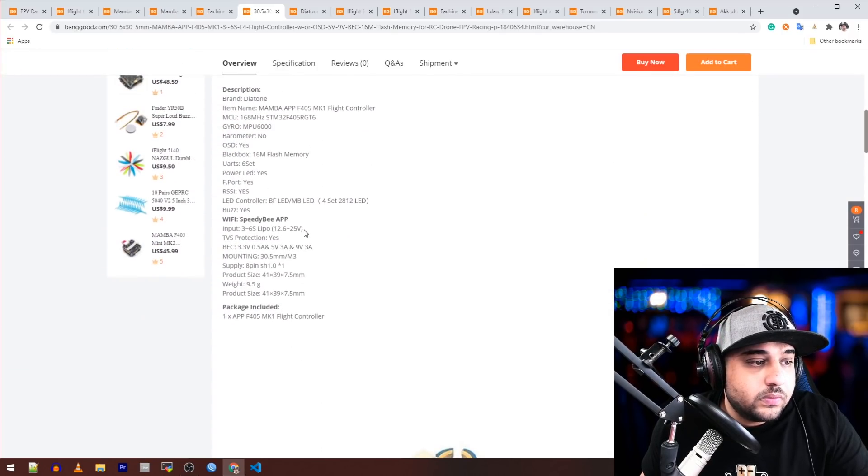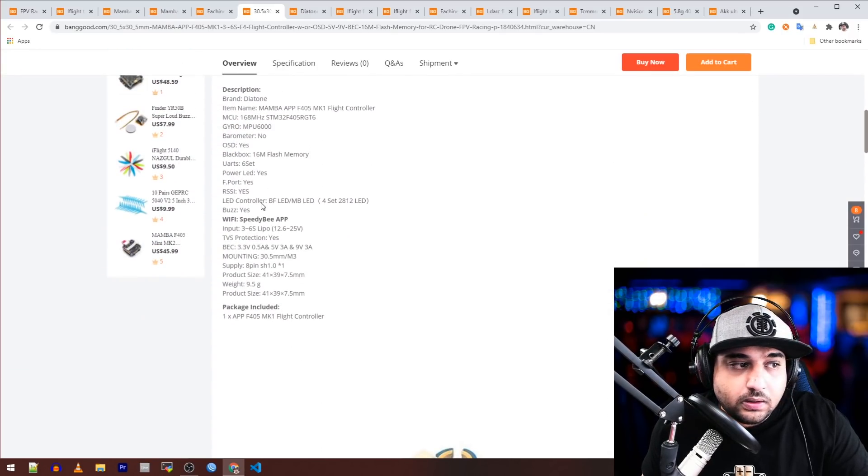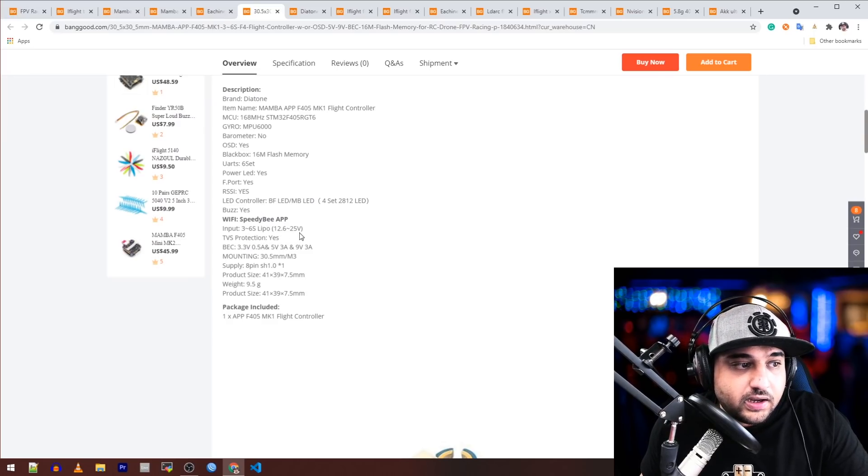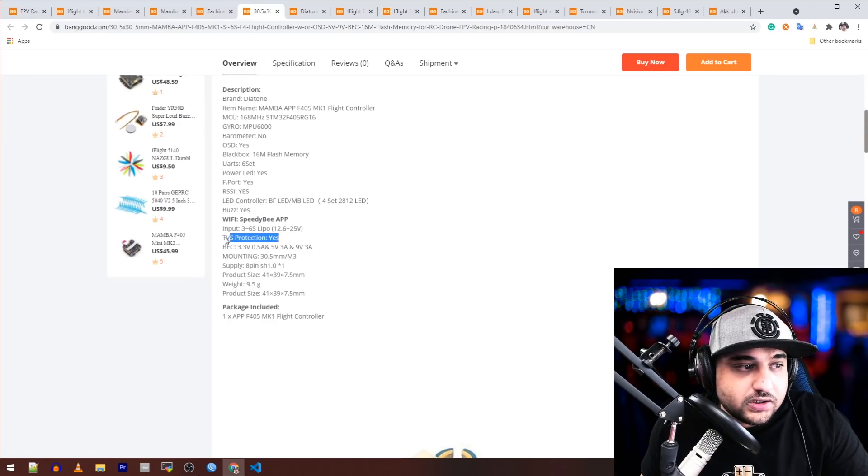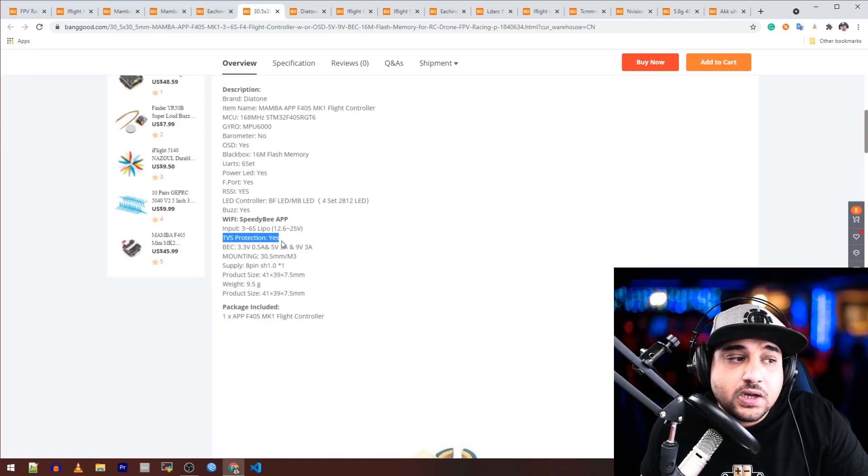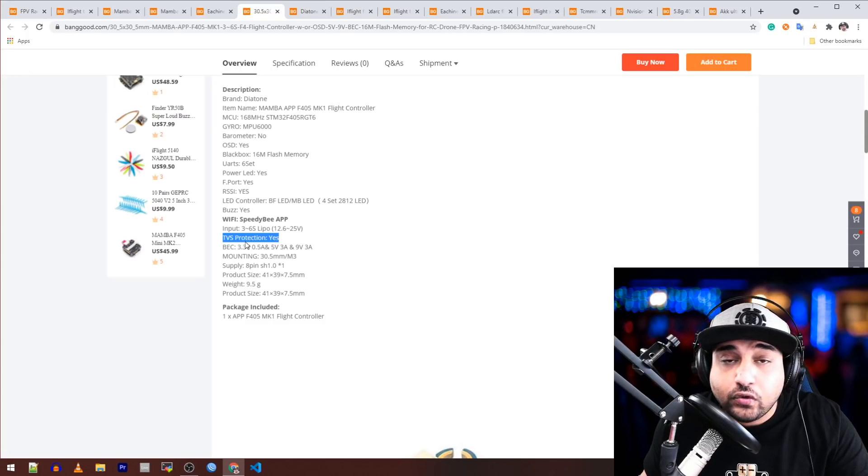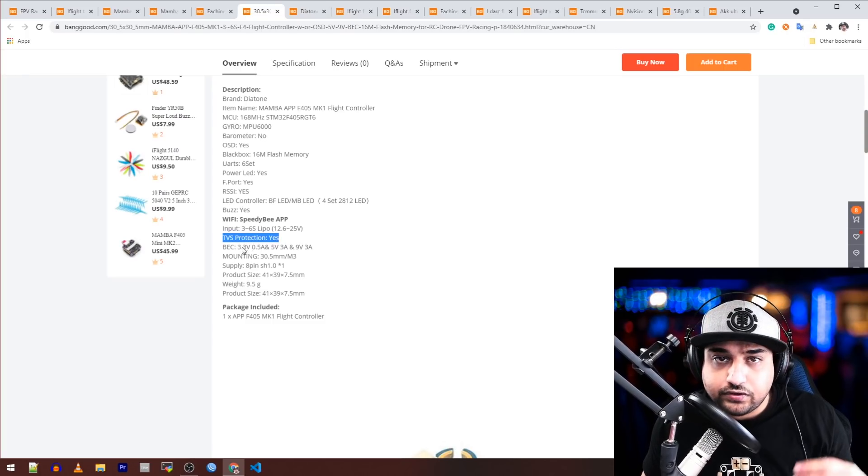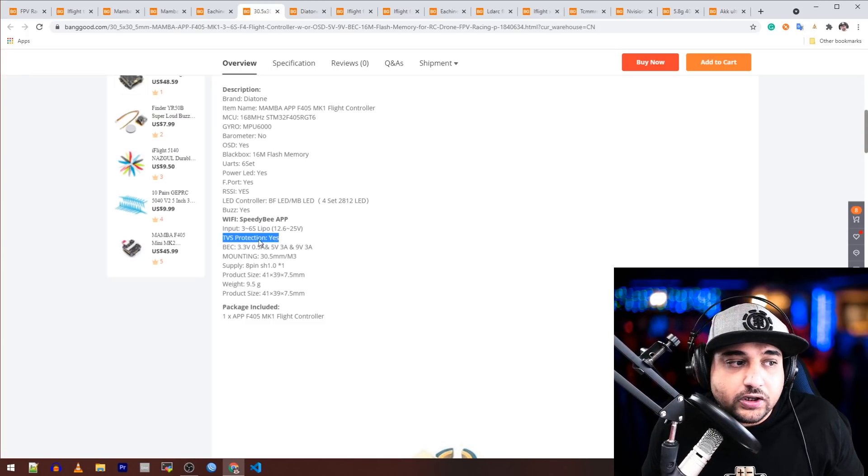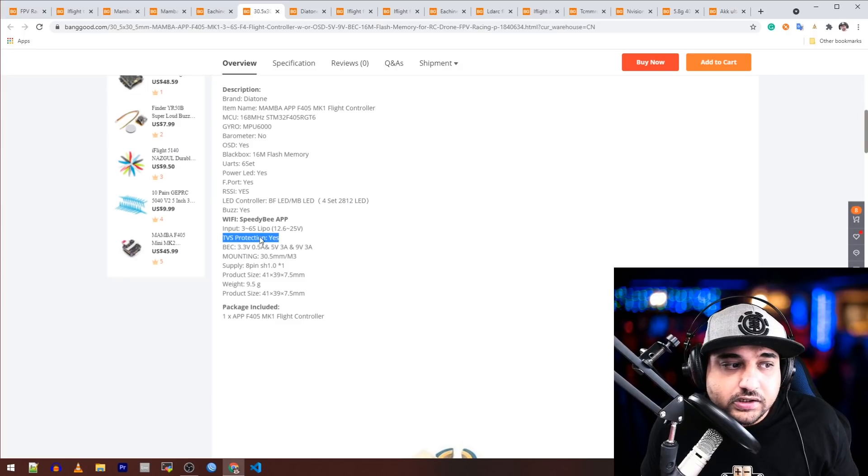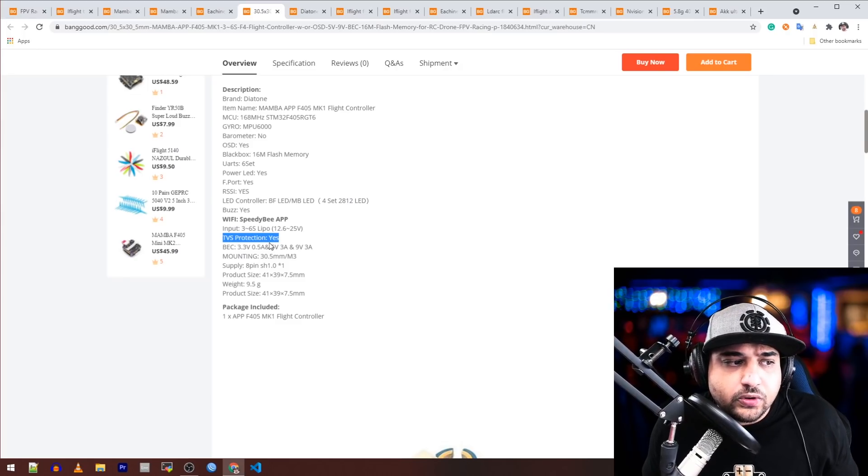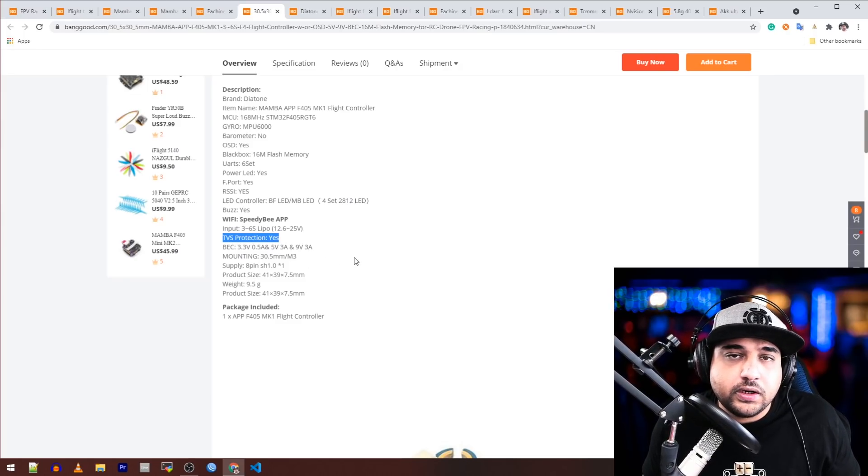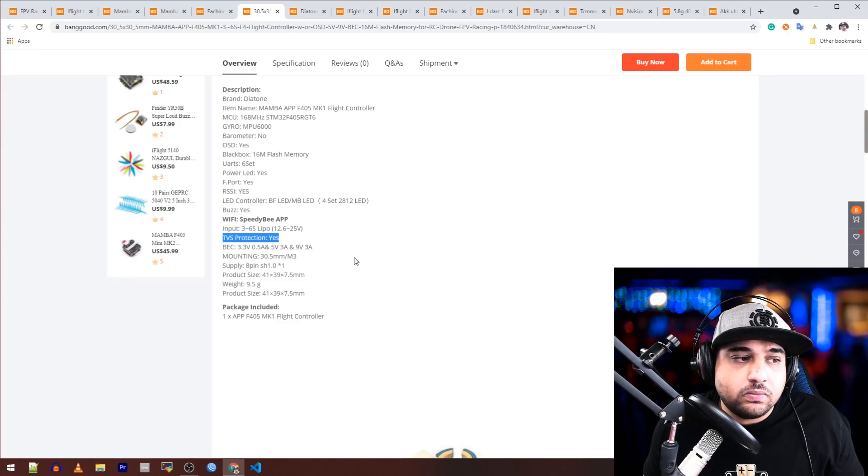This kind of does look like a tiny Bluetooth antenna here, but again I could be wrong. What's really nice with the Mambas here is that they always add the extra safety feature like a TVS protection diode, which is a transient voltage suppression. So if there's a huge voltage spike coming into the flight controller, it'll suppress it.